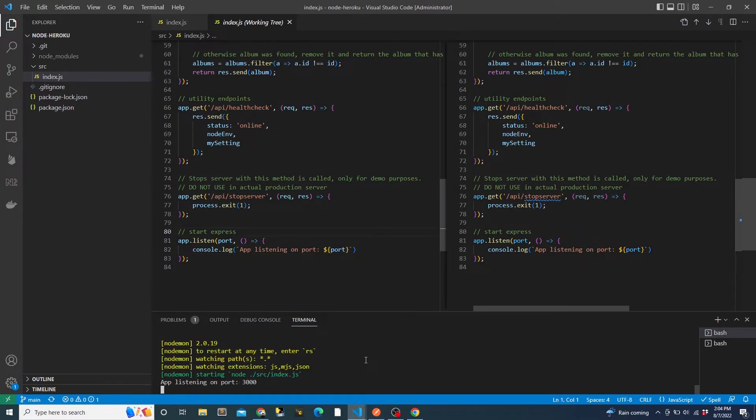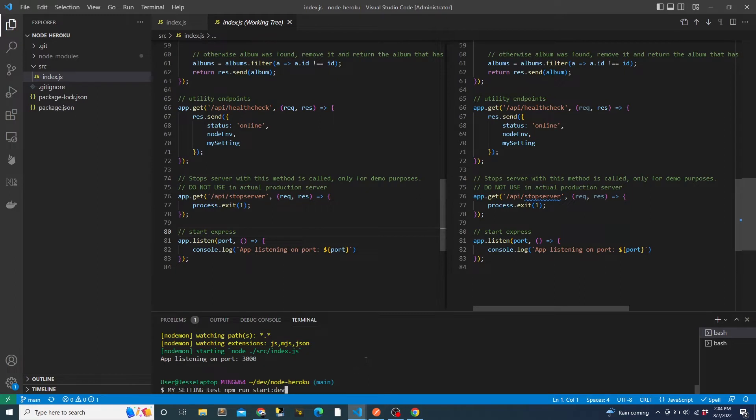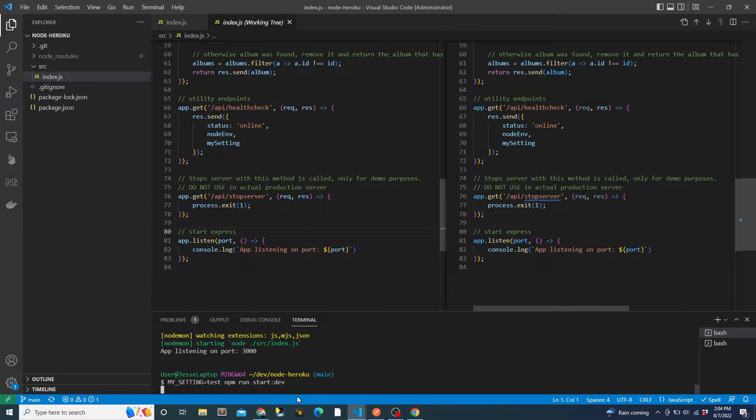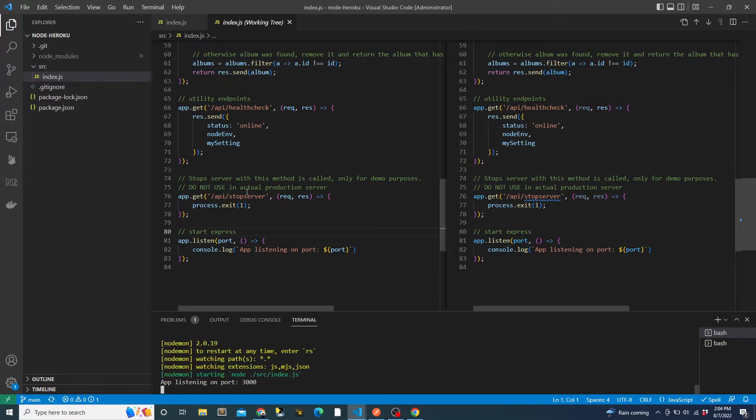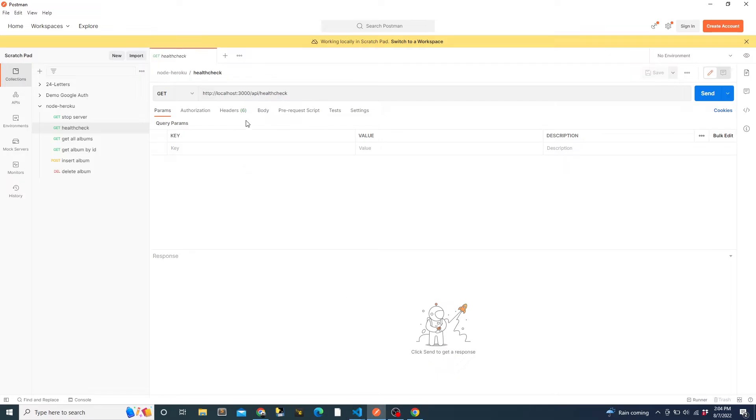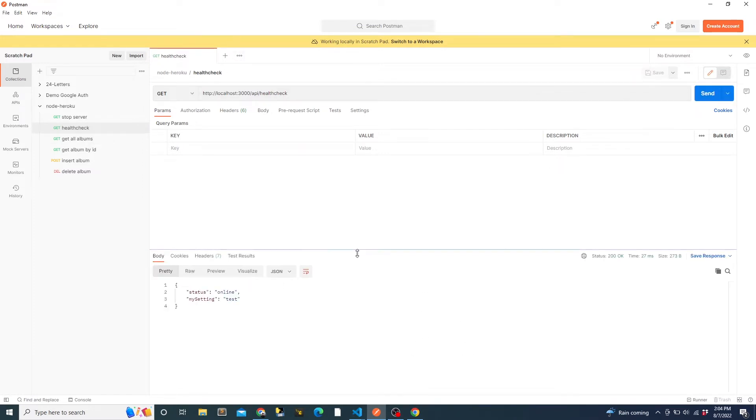Now, if we start up the app, we can pass in a custom value for my setting, and we'll see this at our health check endpoint. The npm run start dev is set up to use nodemon to restart the server locally each time we save a file. The npm start command is set up to run the app using node. By default, the npm start command is the command that Heroku will run to start the app when it detects a Node.js project.